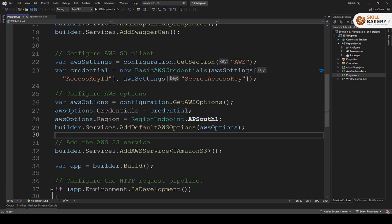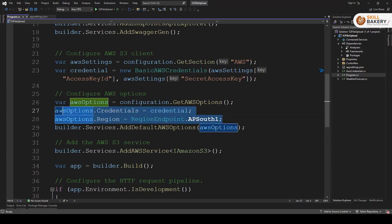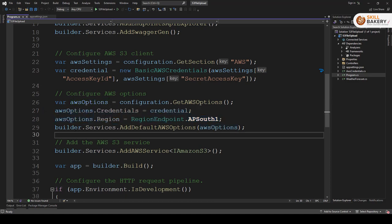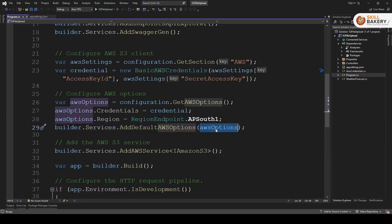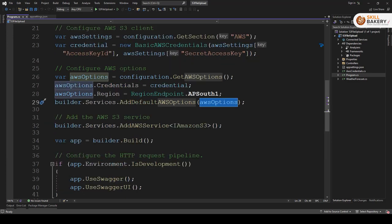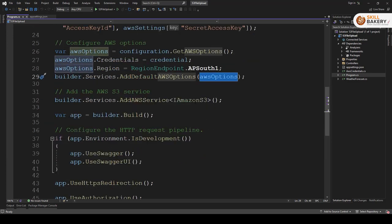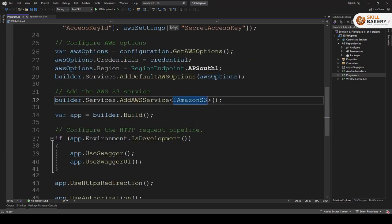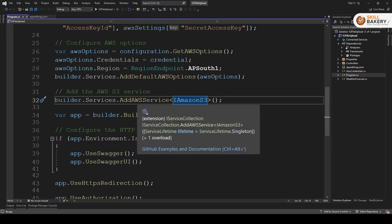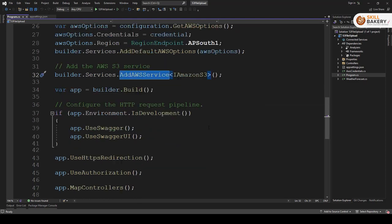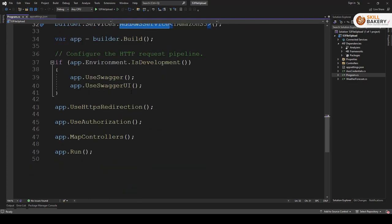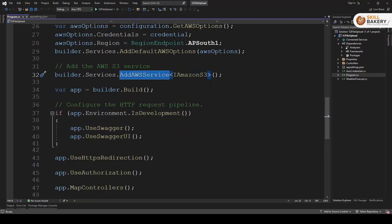So I've passed these two in the AWS options and finally I'm making use of builder dot services dot add default AWS options and this is what we are passing to this. Then we are adding S3 service over here, add AWS service. Once that's done the remaining stuff is as is generated by the code generator. So we are done with the program dot CS file.